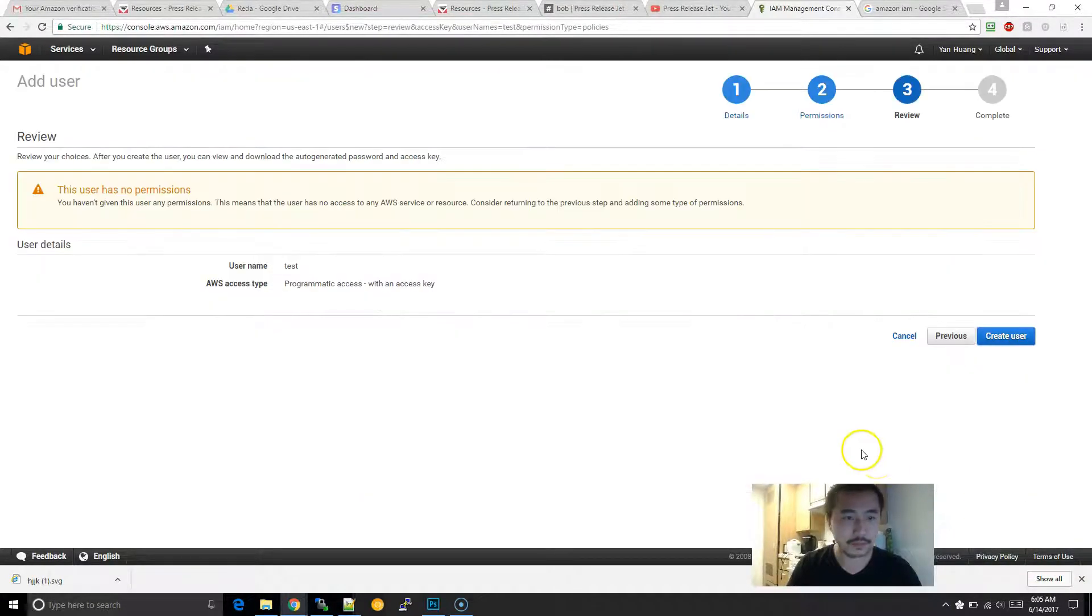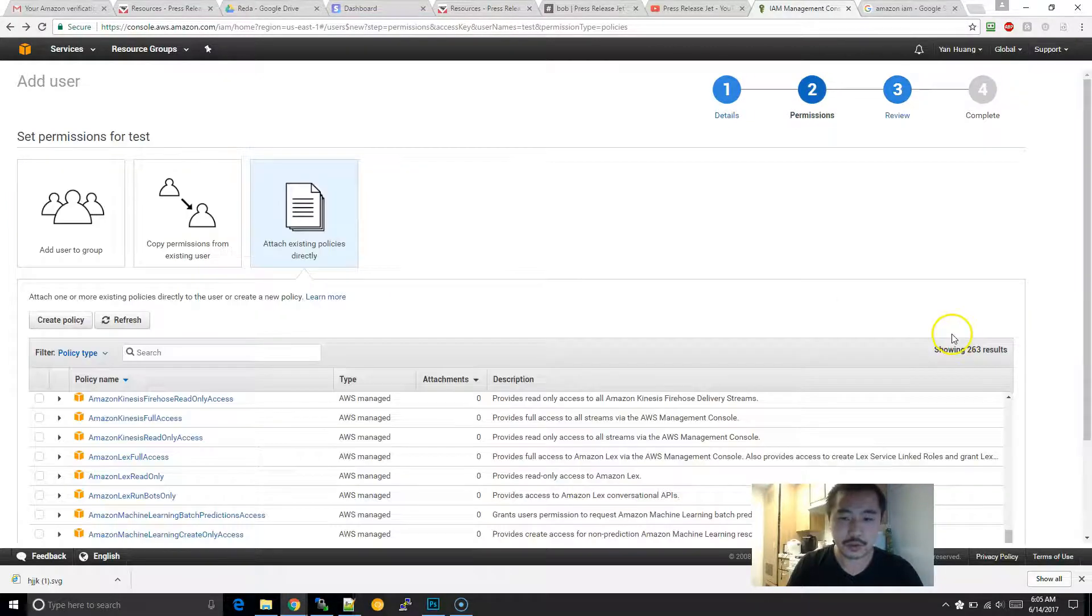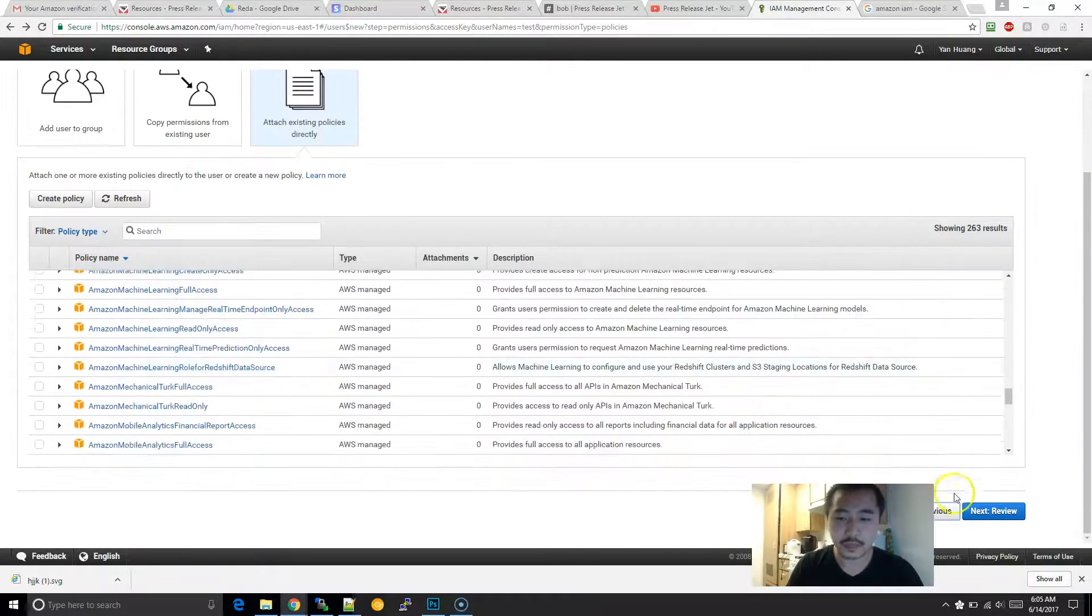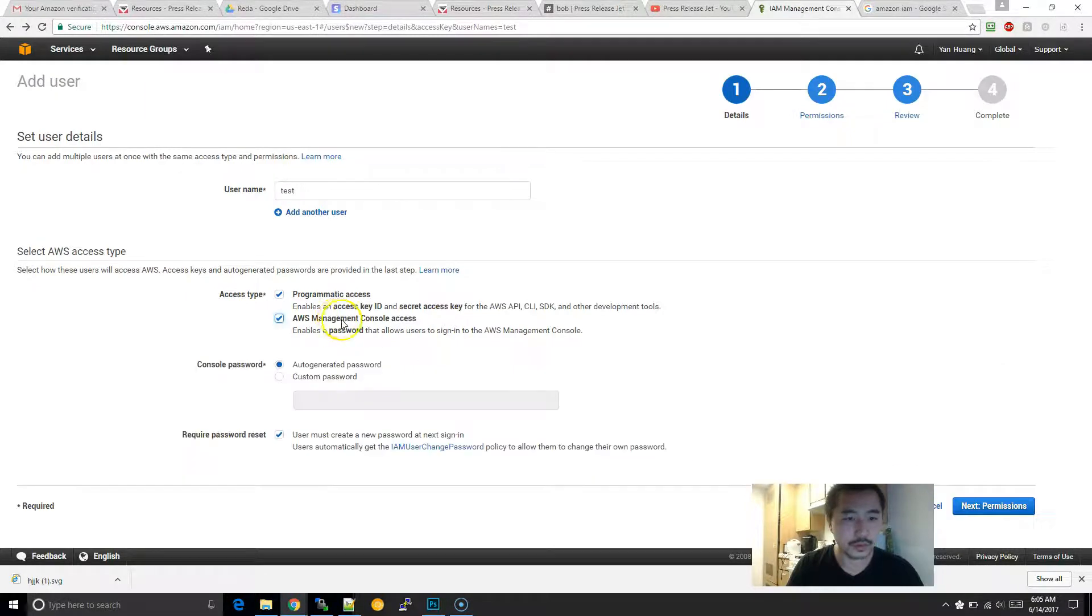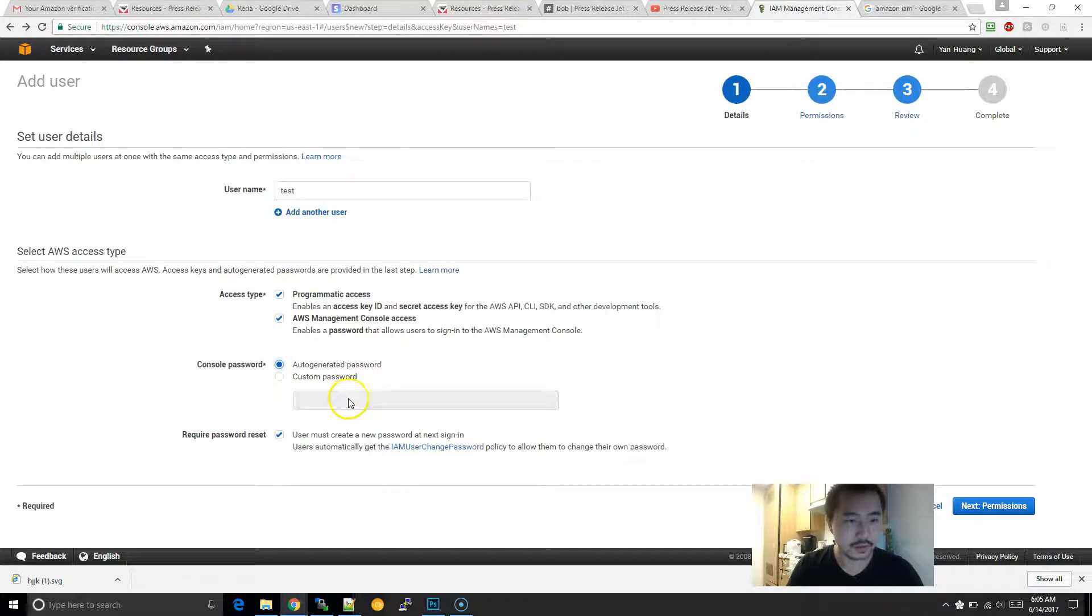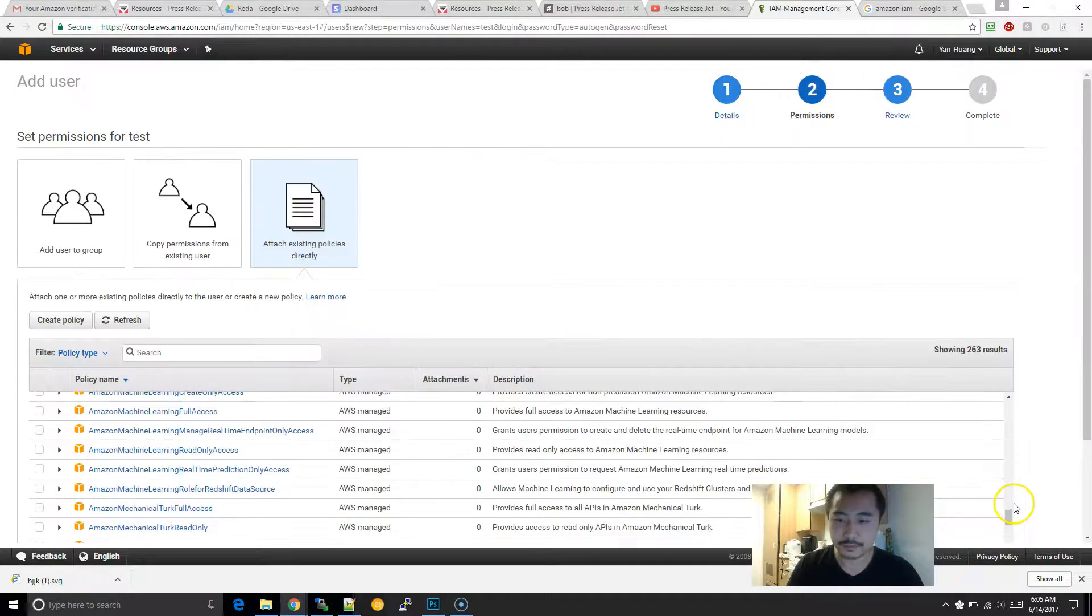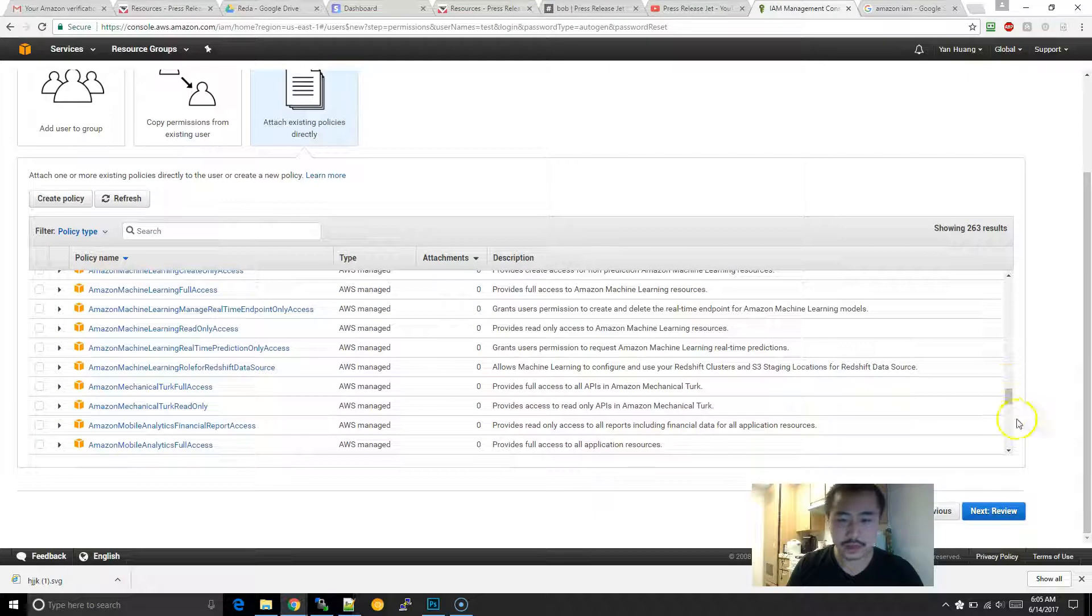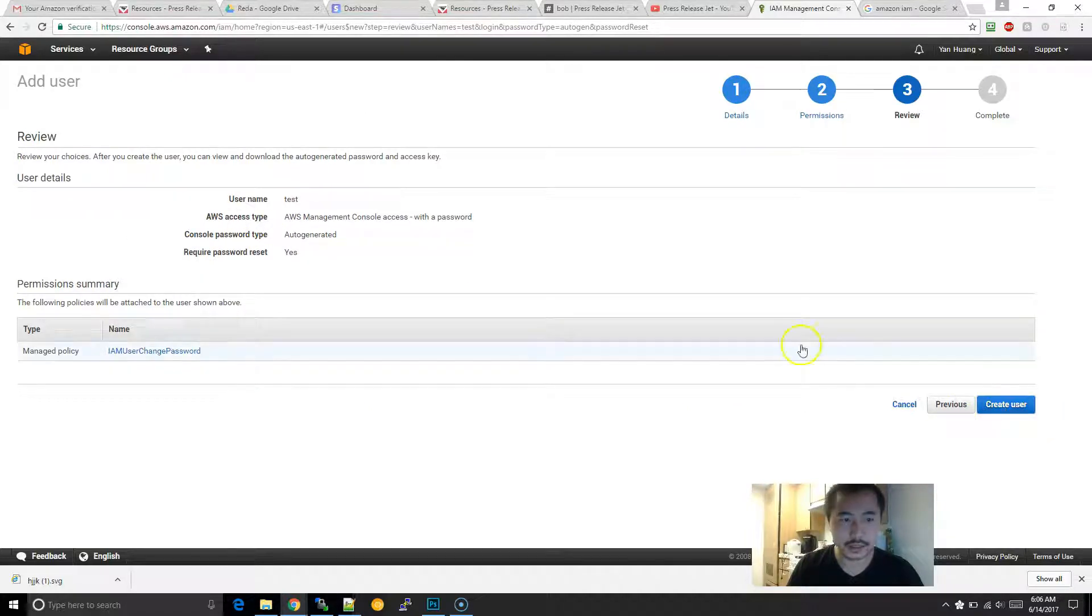After that, then you would just create the user. Now I'm going to show you if you create a user with console access. After you attach the policy, whichever policy to them, then you click on create user.